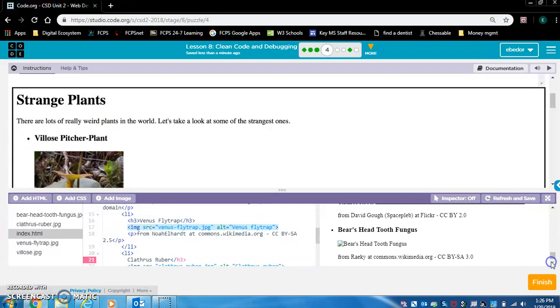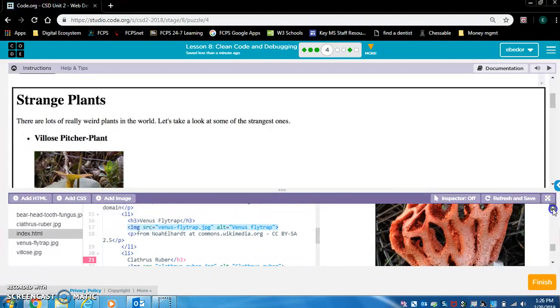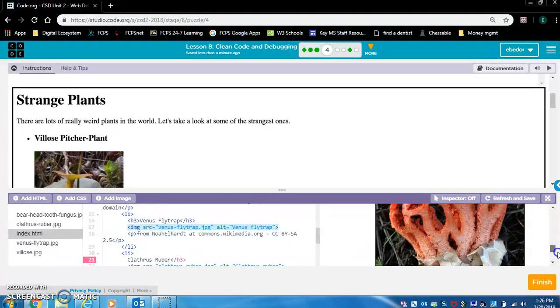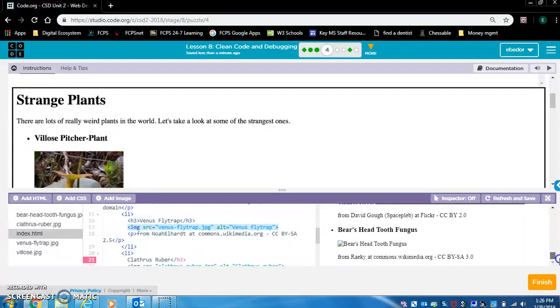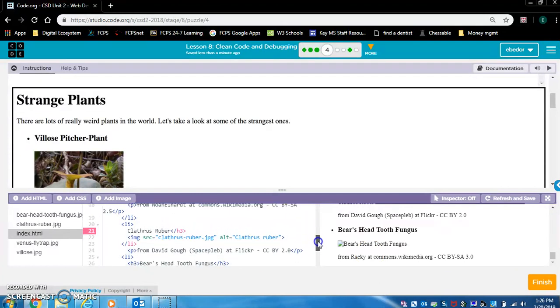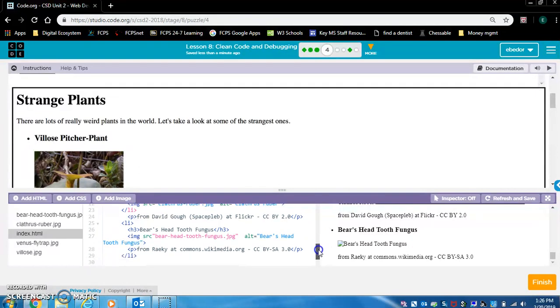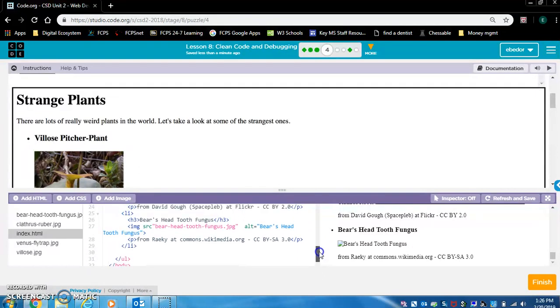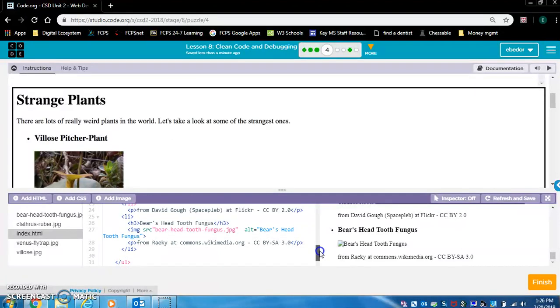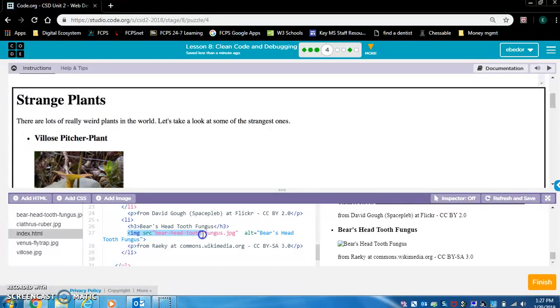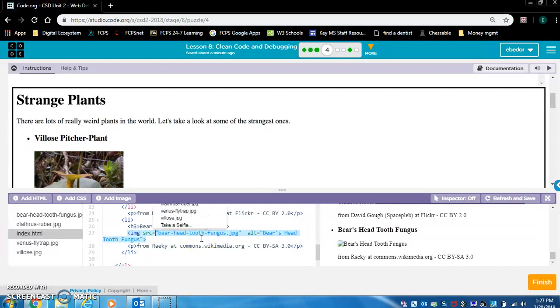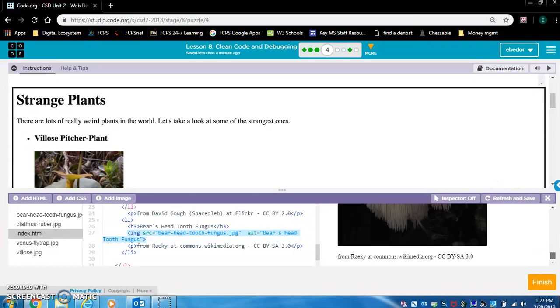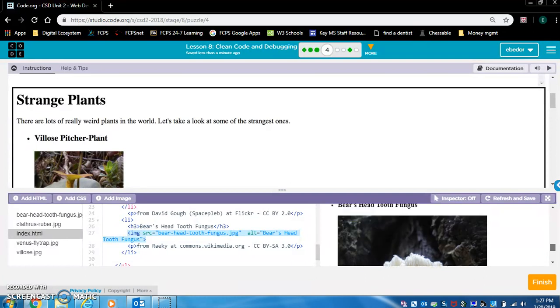What else? This image is displaying. There's nothing wrong with that. Now we want to fix the bear's head tooth fungus picture. Let's look for that text. Oh, there are a lot of errors on this page. This is going to be a couple videos. Here's the SRC bear head tooth fungus. Do you see what is wrong here? It looks like the file name is correct. Pause it if you want to try and figure out what is wrong. Otherwise, it's right here. They forgot an equal sign. Now the image should display. Indeed, it does display. We fixed all the pictures.